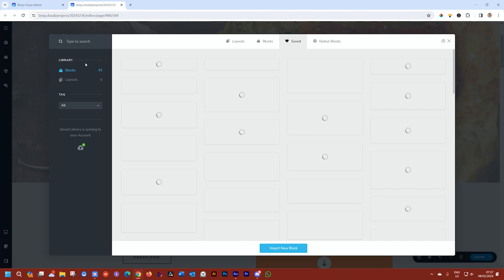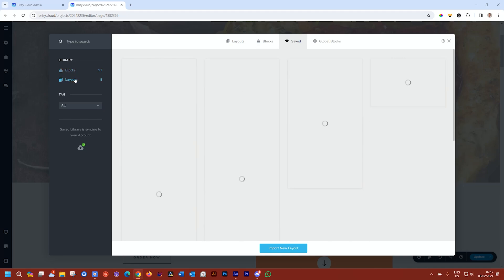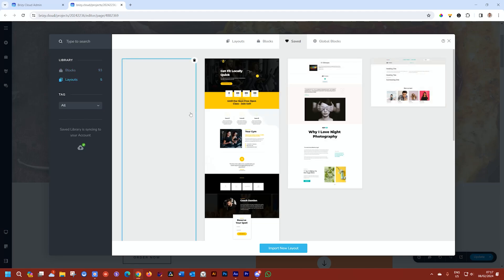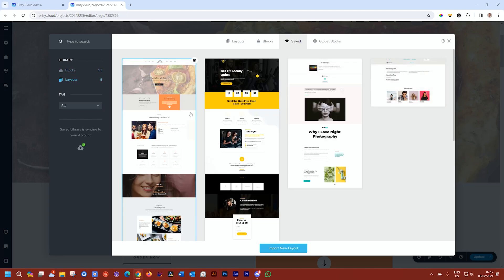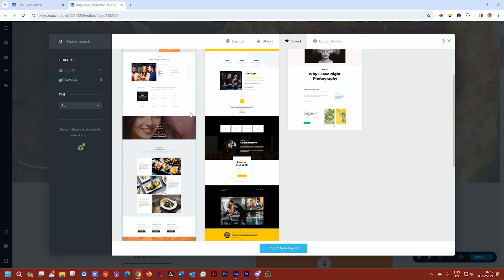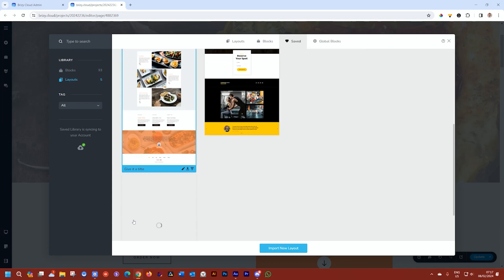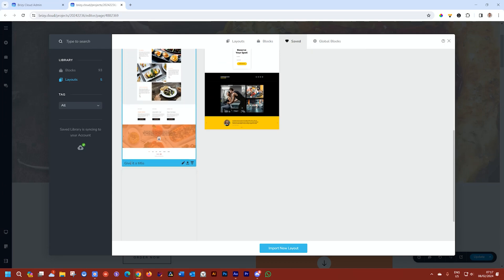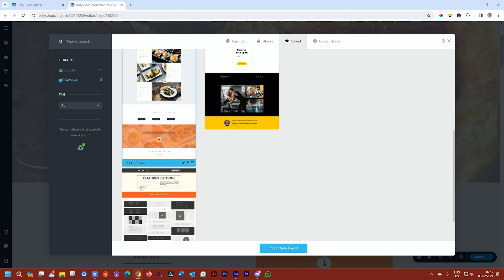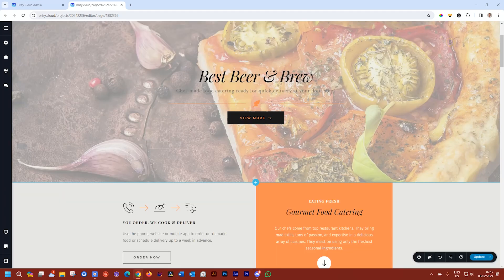Then select Layouts to see that it is over there. Yes, now scroll down to the bottom where it says Give it a title, and I'll call it JP's Gourmet. Click outside to make sure it's nicely logged in, and close this.